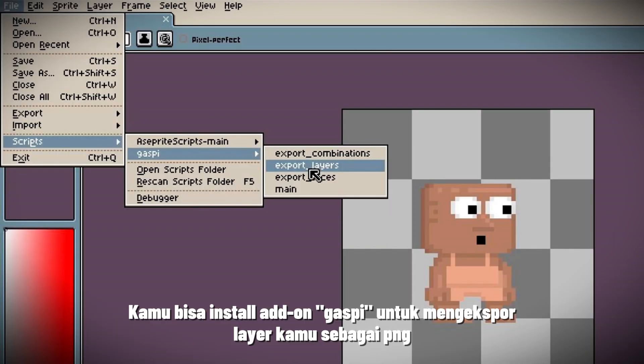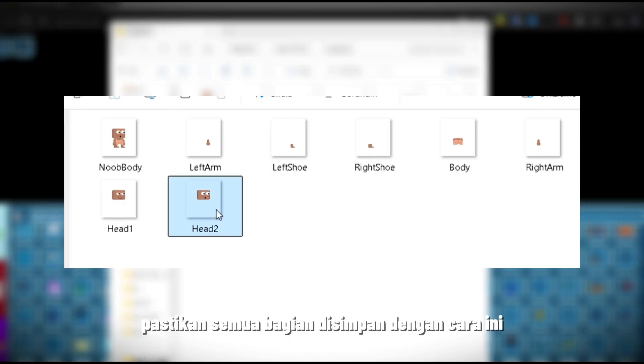You can install the Gaspi add-on to export your layers as PNG. Make sure all parts are saved this way.